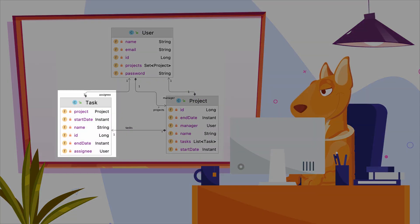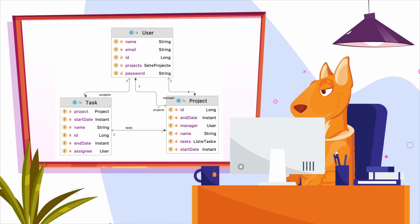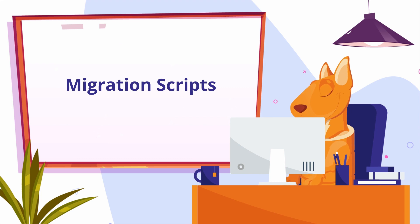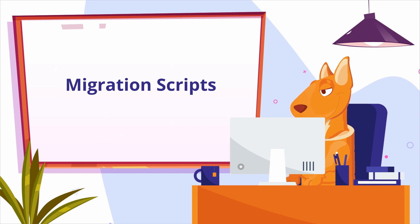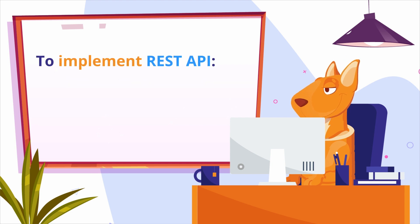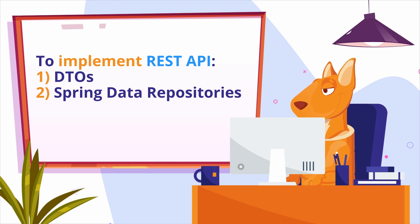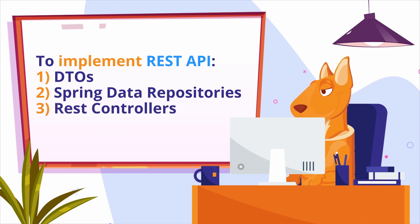For the application, we'll need a new entity, task. After we create it, we'll generate migration scripts to synchronize the changes in the JPA model with the database using JPA Buddy. To implement the REST API, we'll create DTOs and Spring Data repositories to use them in REST controllers.